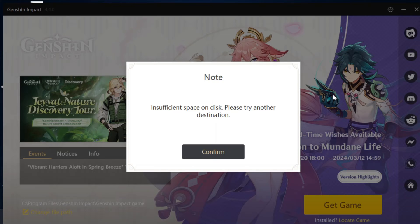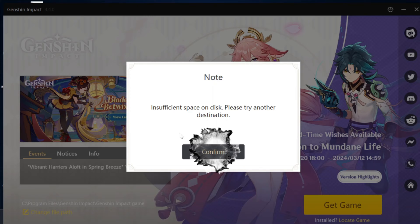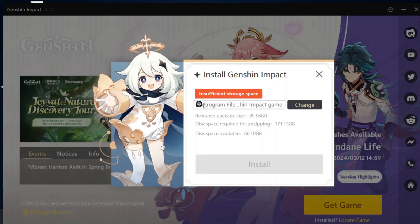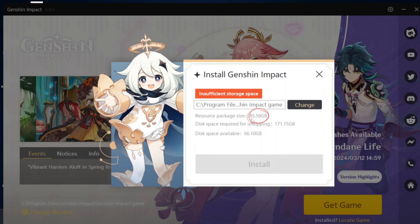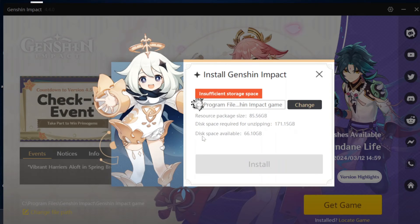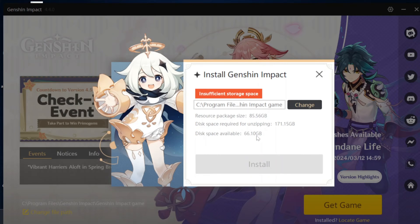Fixing this problem is pretty quick and easy. First, tap on Confirm, and it will show you the insufficient storage space error along with your installation path. I've selected drive C. The key details to note are: the resources package size is 85.56 gigabytes, and the disk space required for unzipping is 171.15 gigabytes. My C drive only has 66.10 gigabytes available, which is not enough.